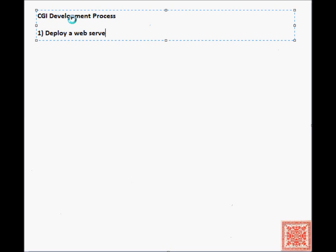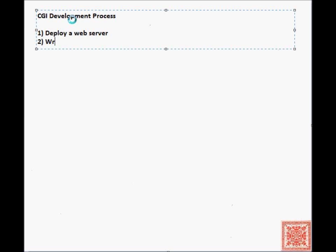The CGI development process consists of three basic steps. Step number one is deployment of a web server. Step number two is writing and debugging the CGI applications, also known as the CGI script.